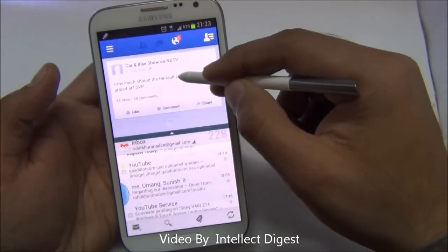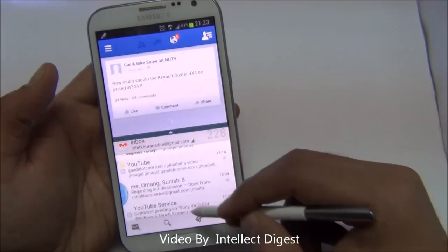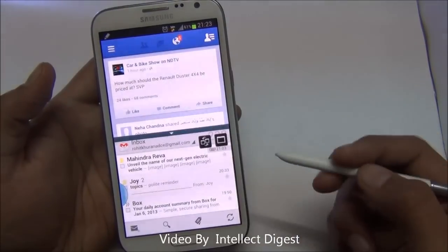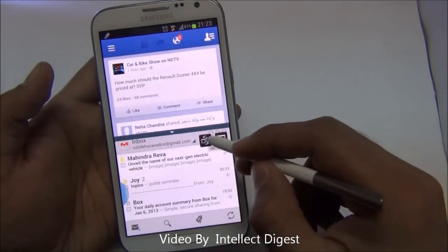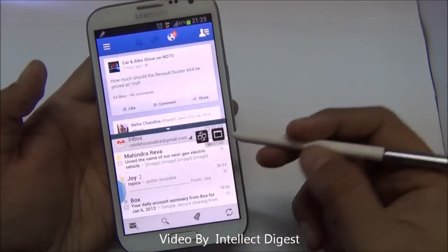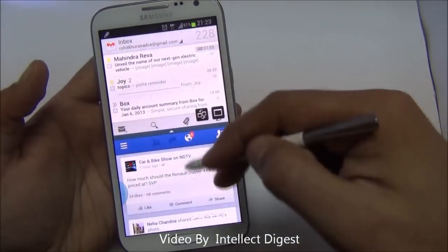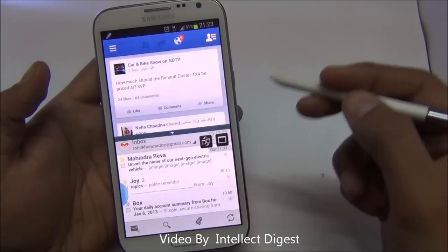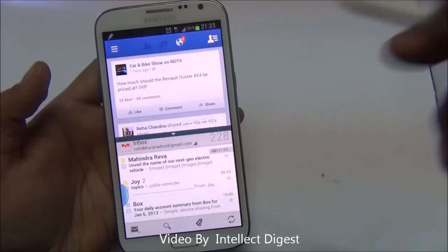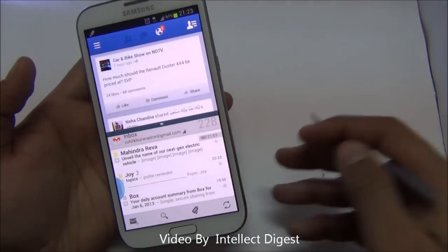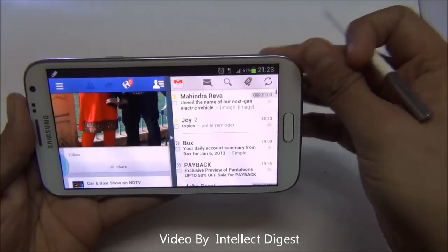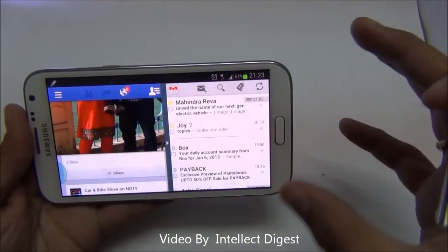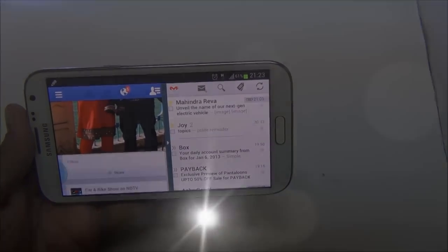The above window is working on one application and the below window is working on another. If you want to switch the places, just click in the center — there is a bar with a button that switches the positions of the applications. This is quite useful for running multiple applications. You can also tilt the phone and the view will automatically switch from portrait to landscape mode.